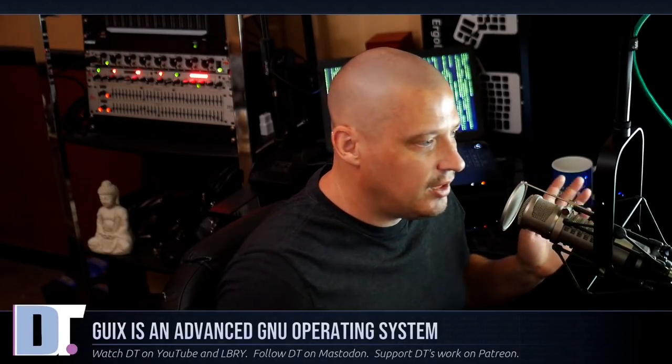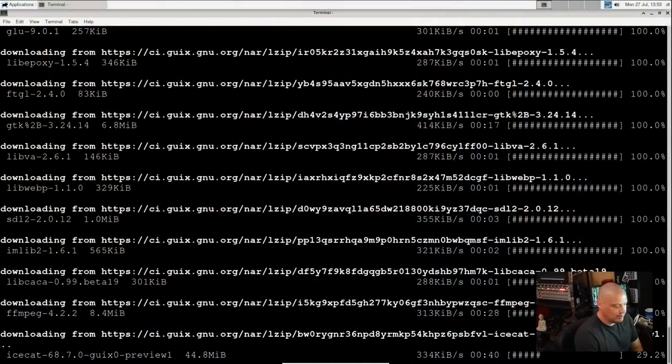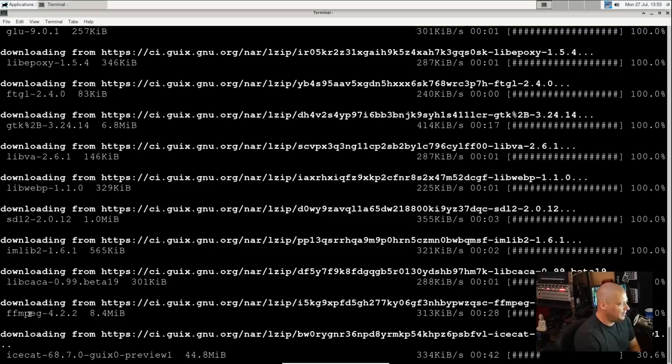This was not already stuff that was packaged on an ISO for you to go grab. It's got to go pull it down from the internet and build all this stuff. So Guix is not one of those you're going to install it in 10 minutes and everything just works. You're going to have to put in some time with Guix.